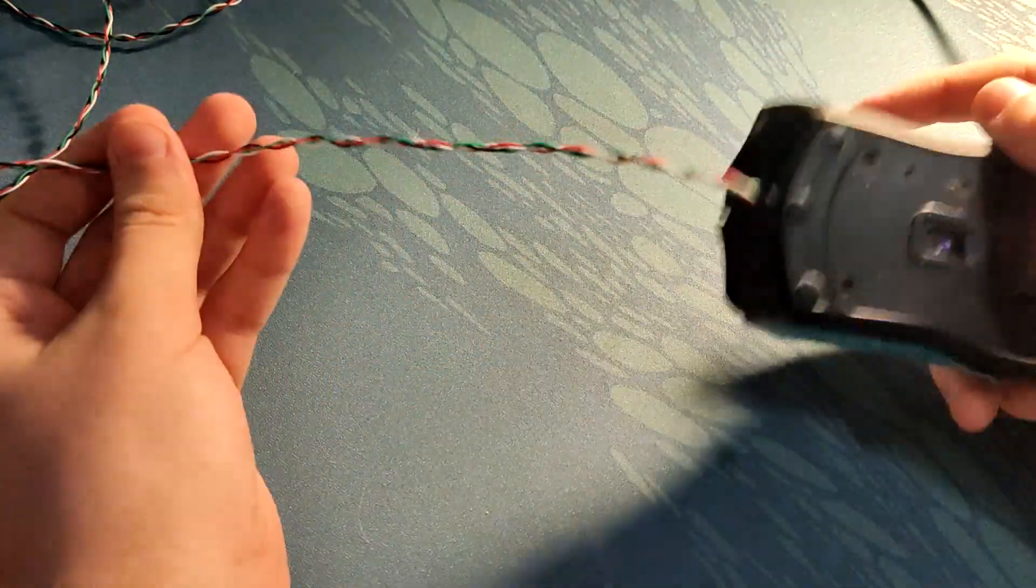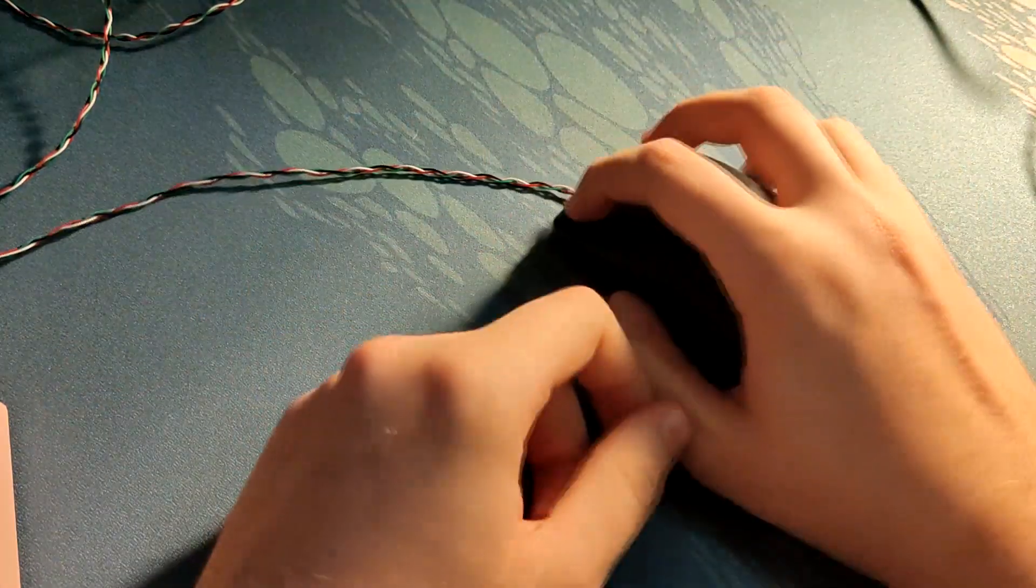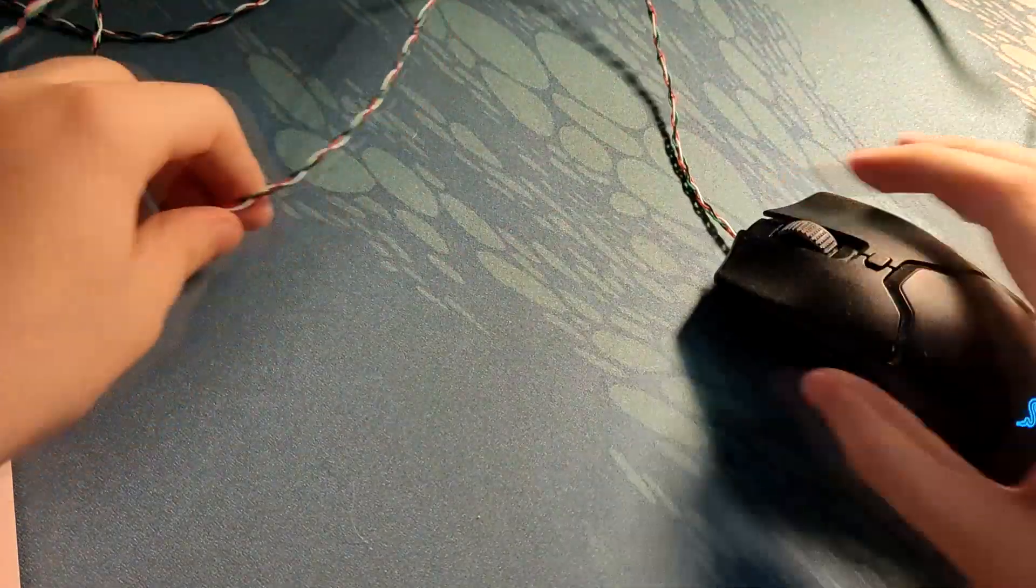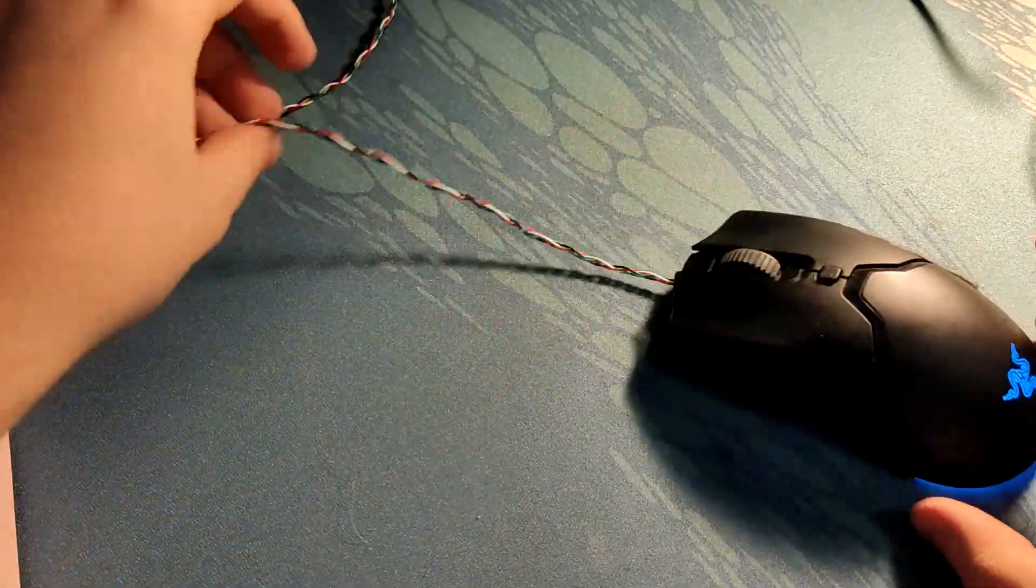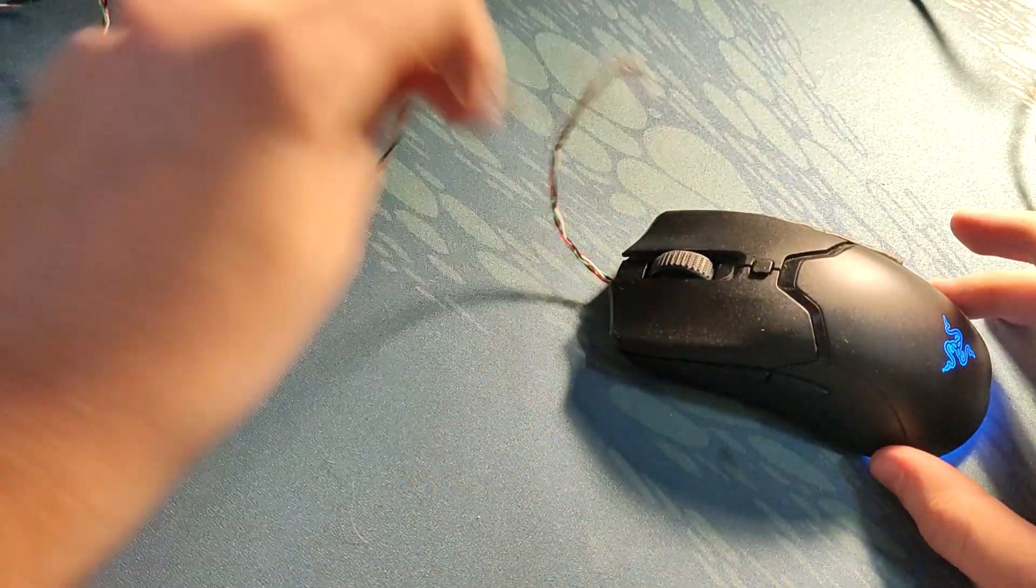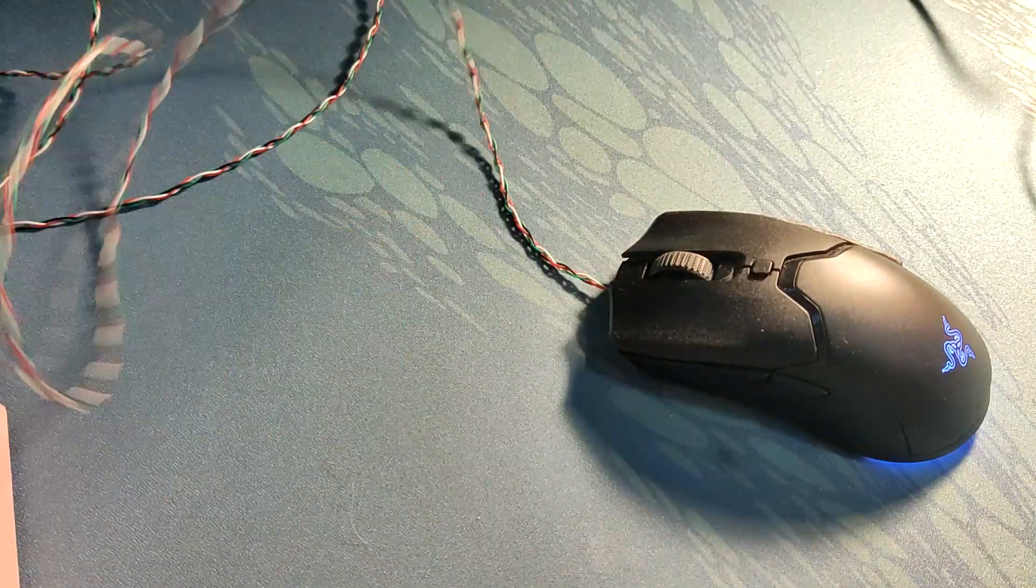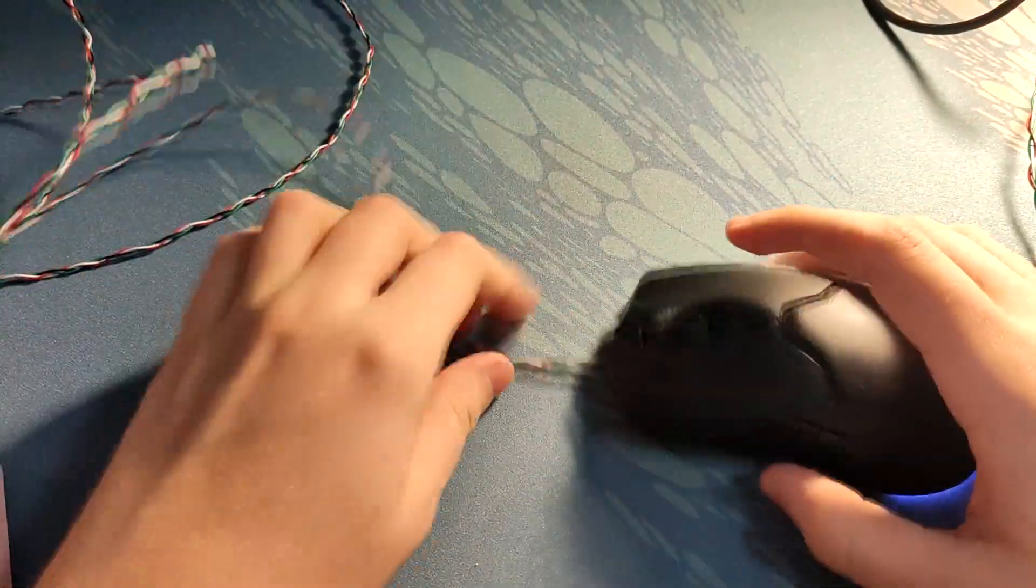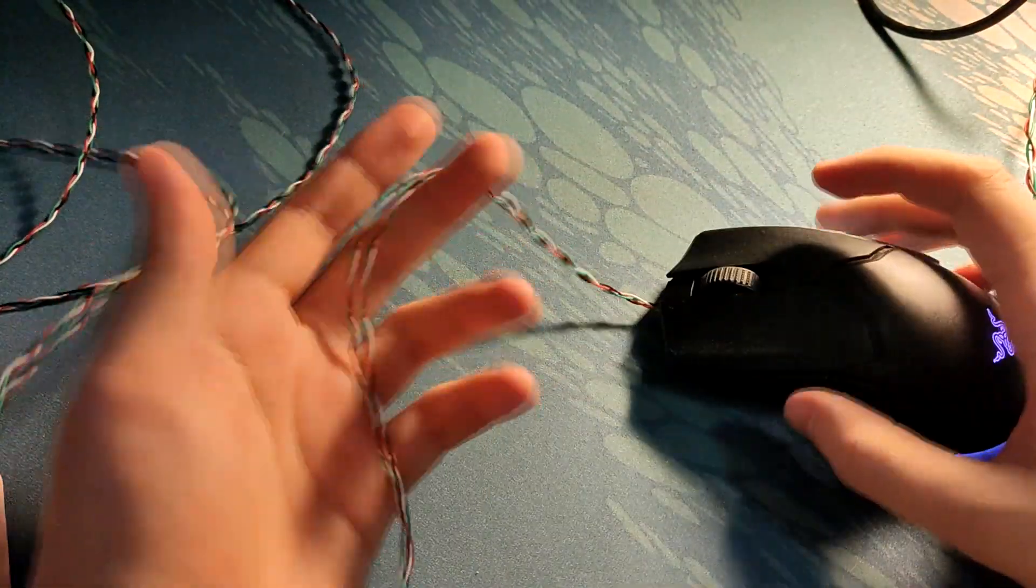This cable is really light—obviously it's the lightest cable you can get—so you pretty much cannot feel it at all. It feels very much like a wireless mouse. It's much better than paracords in my experience.